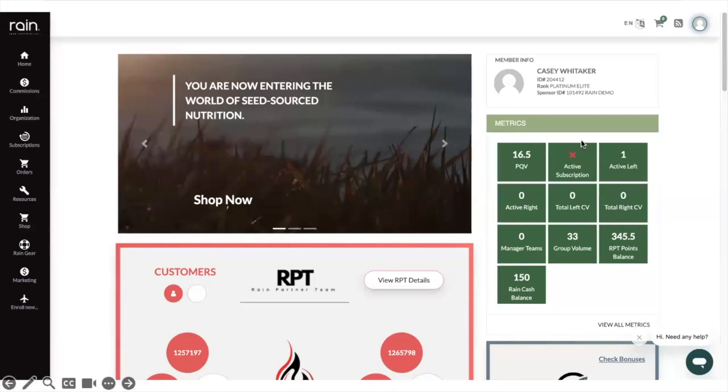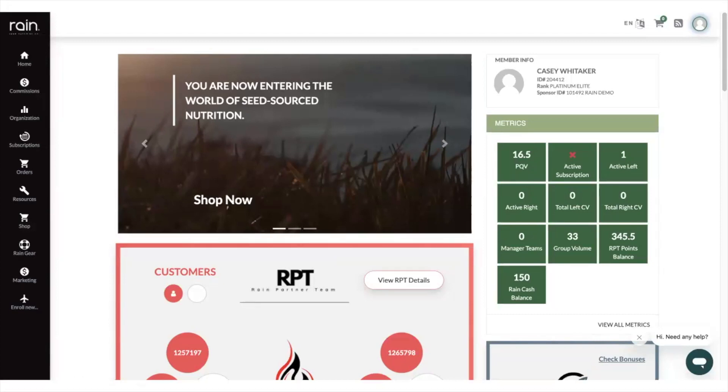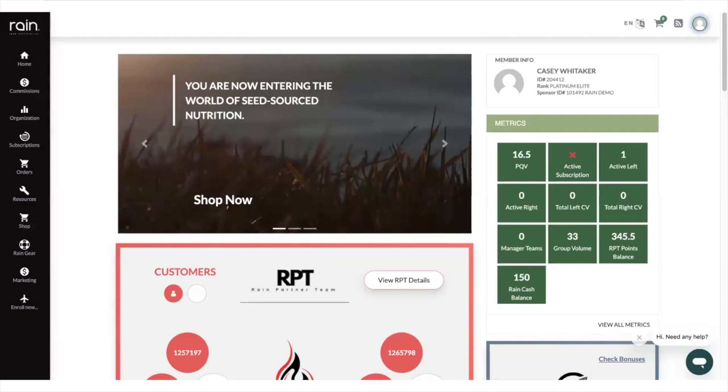At Rain you have the ability to be on a month-to-month subscription to make sure that you get the products that you want and that you have the point values that you need for your qualification purposes. If you've got a red X in this, that means you don't have a current subscription. If you got a green checkmark, obviously that means you're doing the right thing. So you can click on that box, it will take you to the subscription window and you can go and set up your monthly subscription.